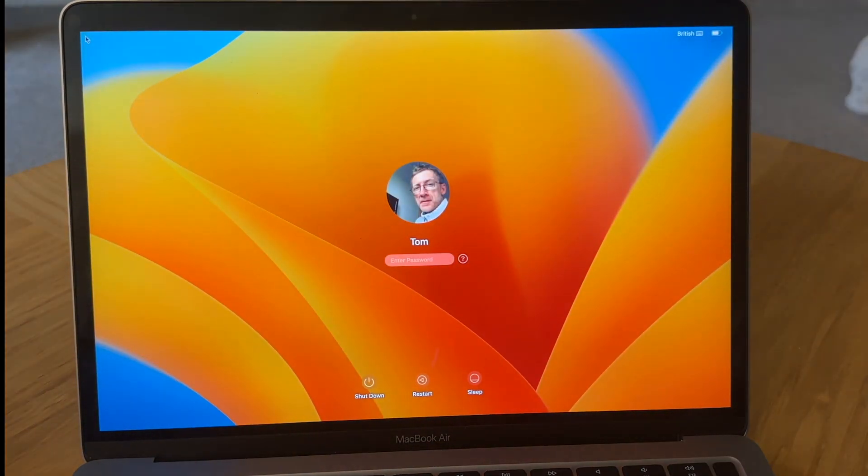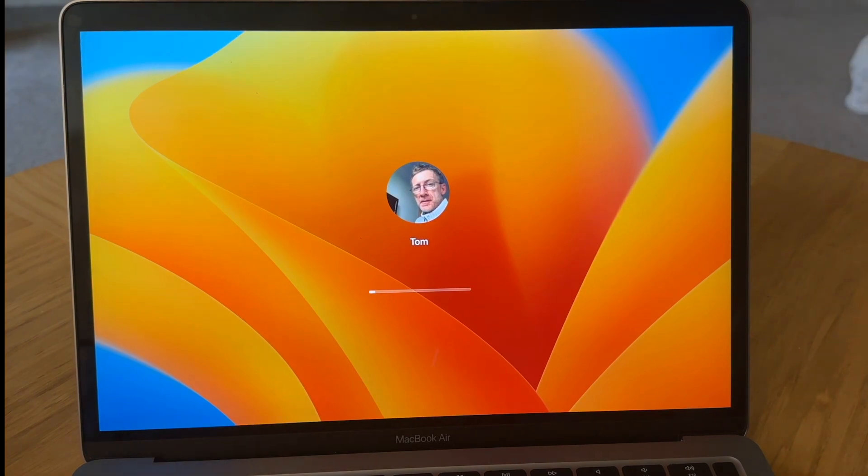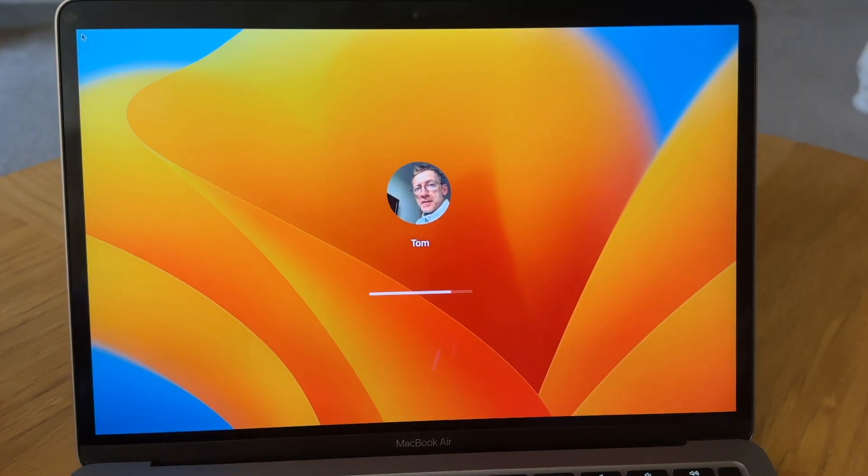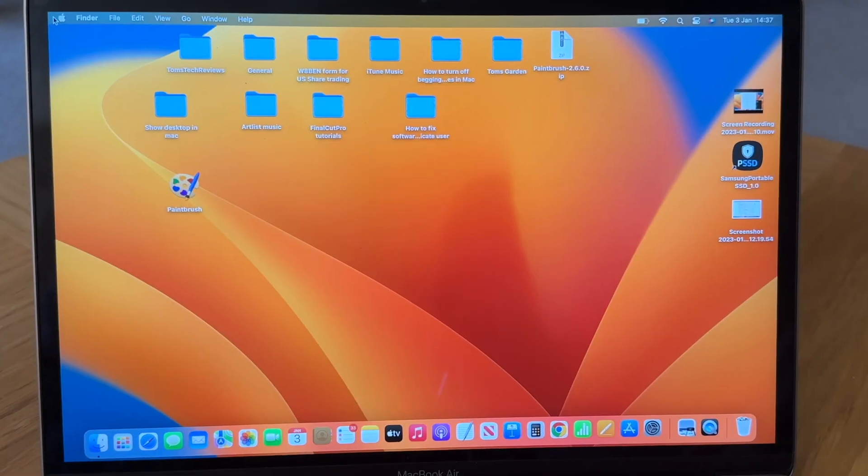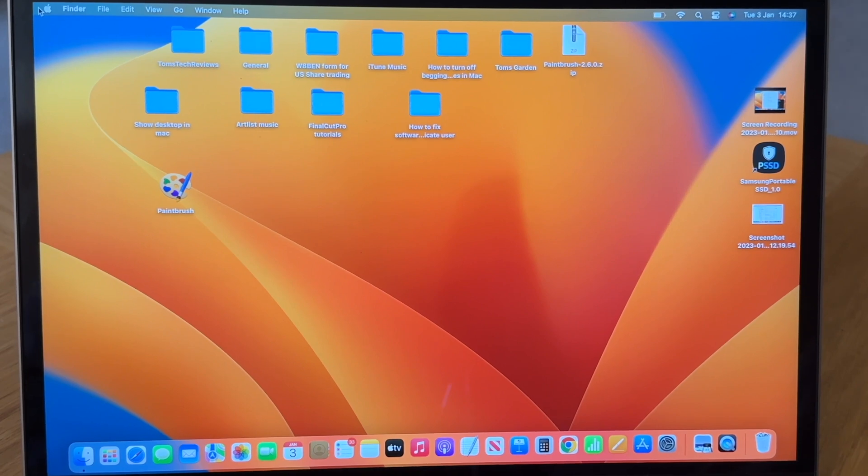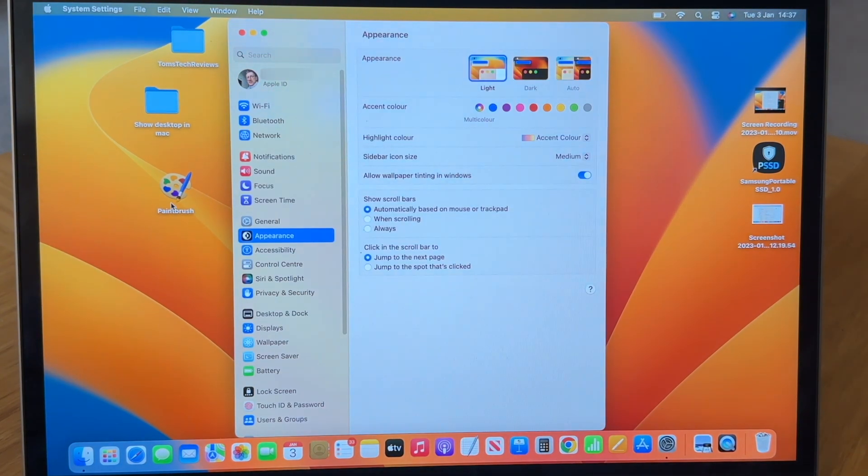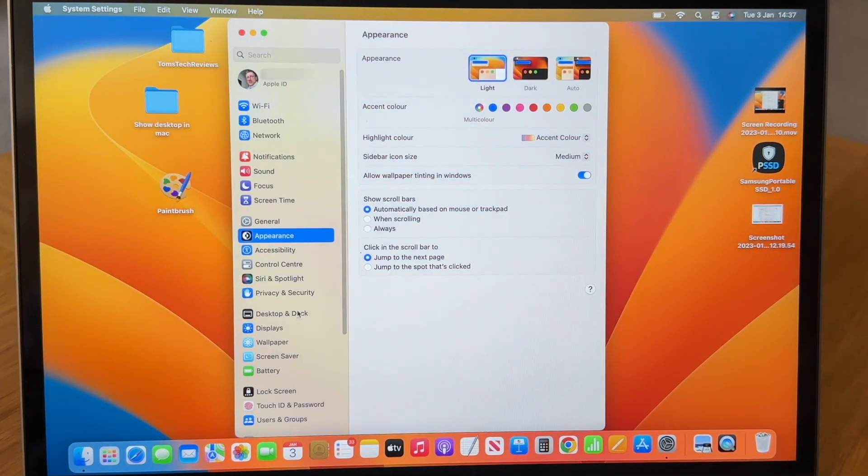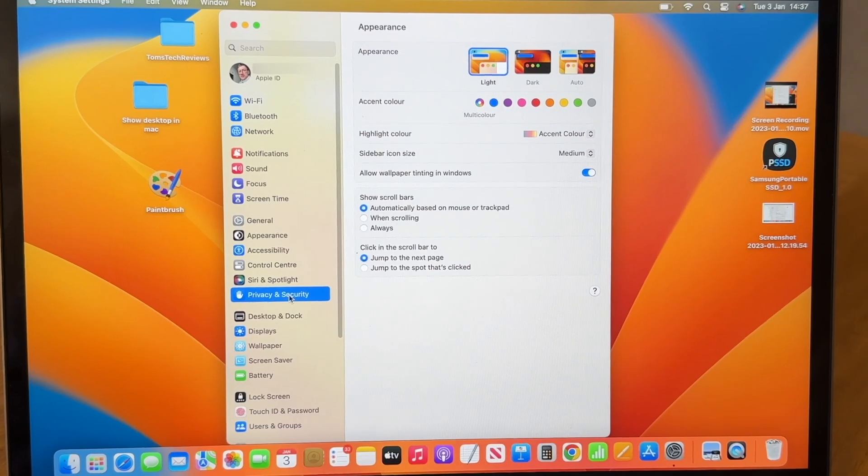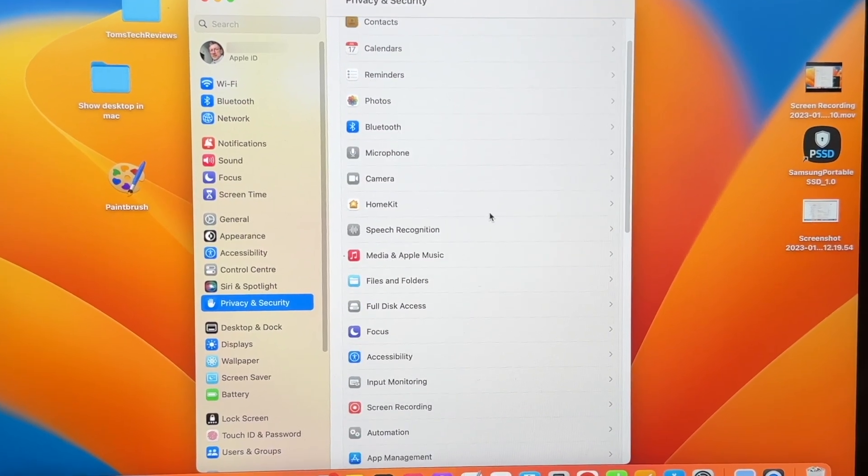Now let's log back into our MacBook Air and let's go back into Settings. Now go to Privacy and Security and then scroll down until we get to Security.